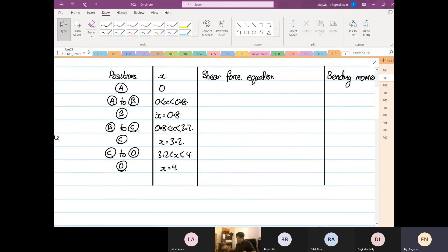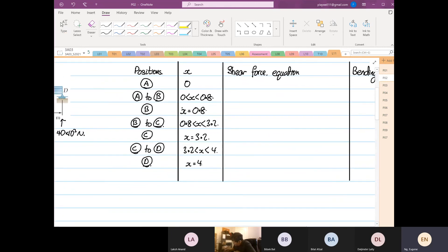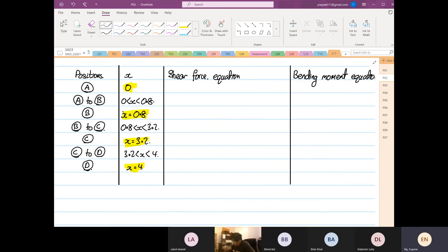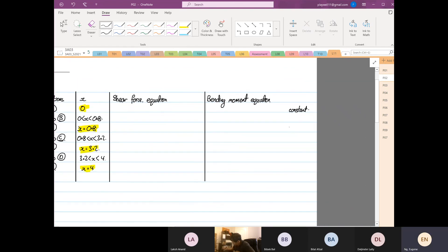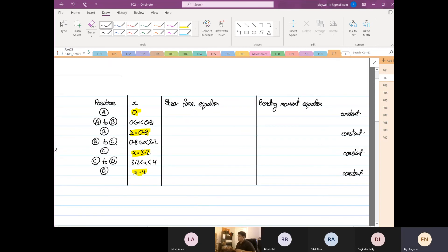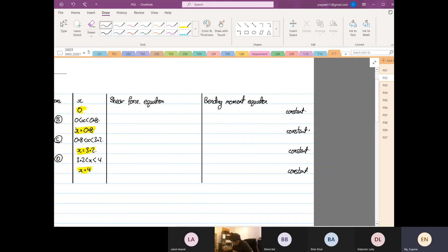Take note: whenever the position is a constant fixed number — like at the individual points — the shear force and bending moment values will also be constants. But when it's a range, like 0 to 0.8, they are equations. So all the range entries are equations and the point entries are constants.